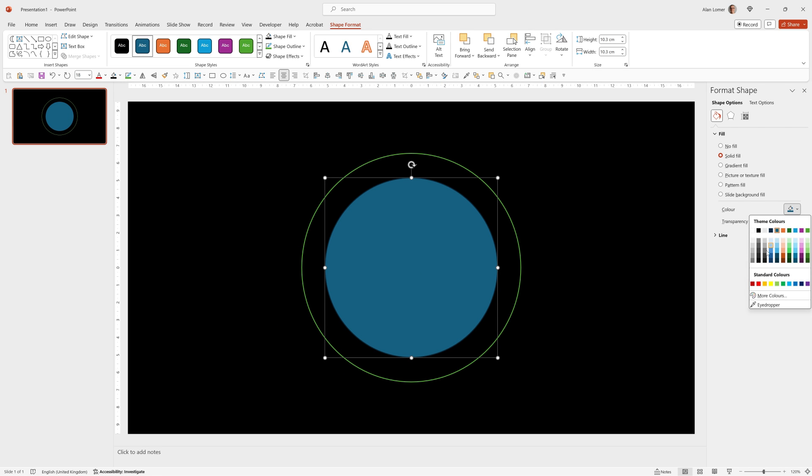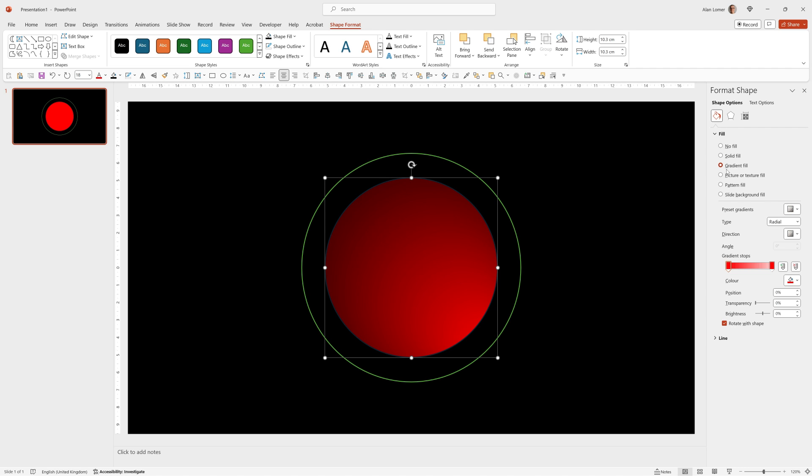I'll now make this red and I'm going to use a gradient fill where the right color is reduced in transparency, so it blends in with the black and gives it a nice effect.